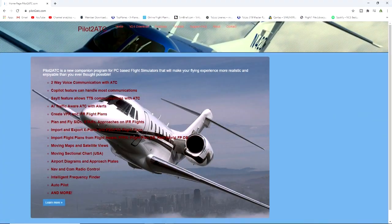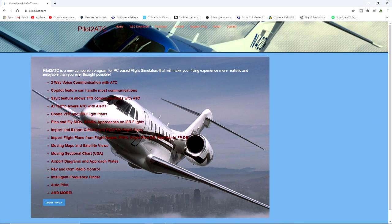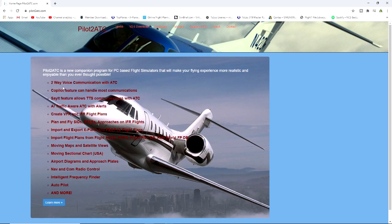What we're actually looking at today is this Pilot 2 ATC. It's a new companion program for PC-based flight simulation that will make your flying experience more realistic and enjoyable than you ever thought possible. You've got two-way voice communications with ATC, co-pilot features which can handle most communications, say it features, loud TTS communications with ATC, air traffic aware ATC with alerts.